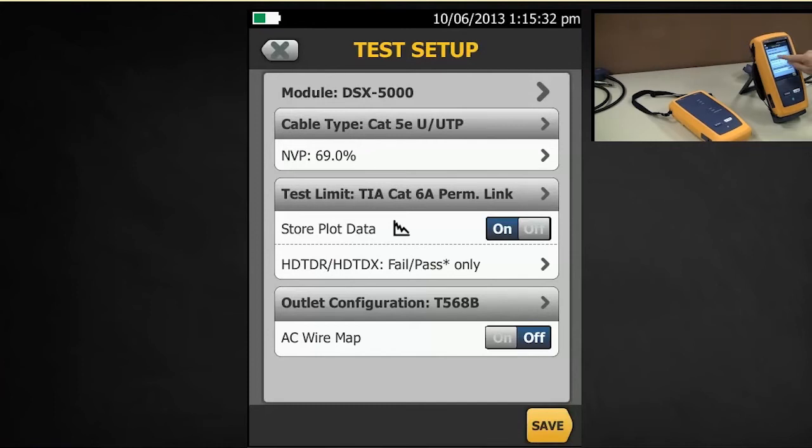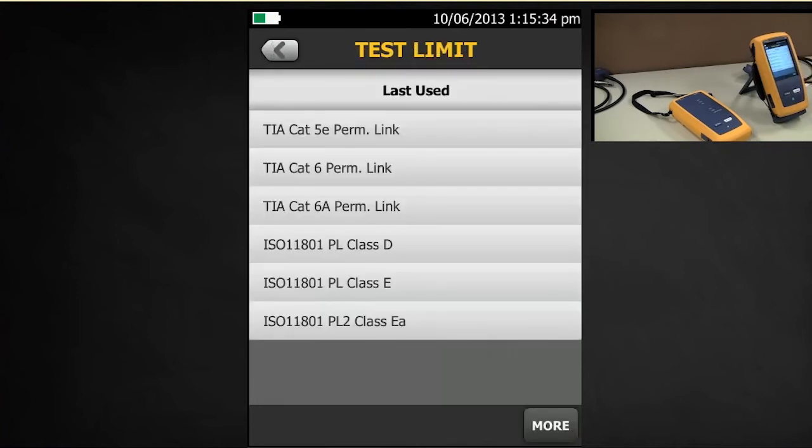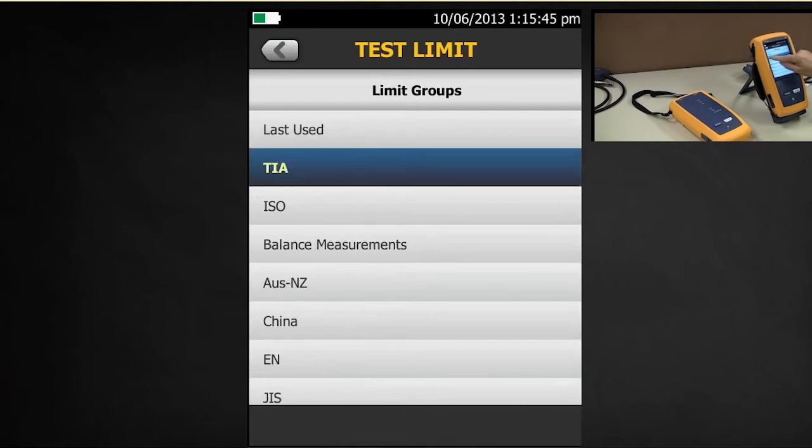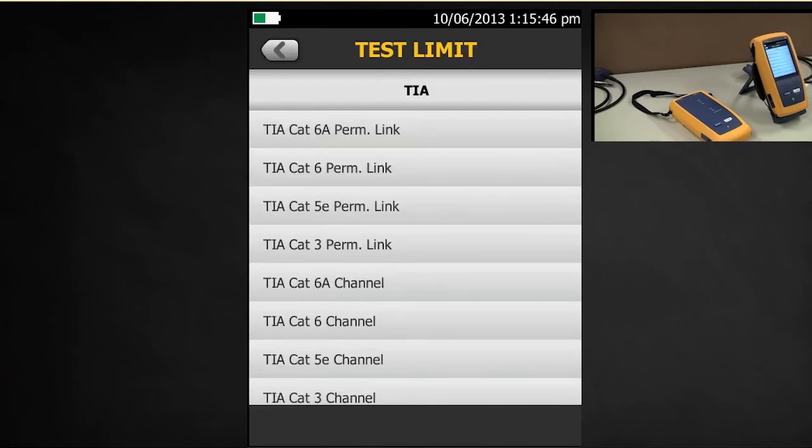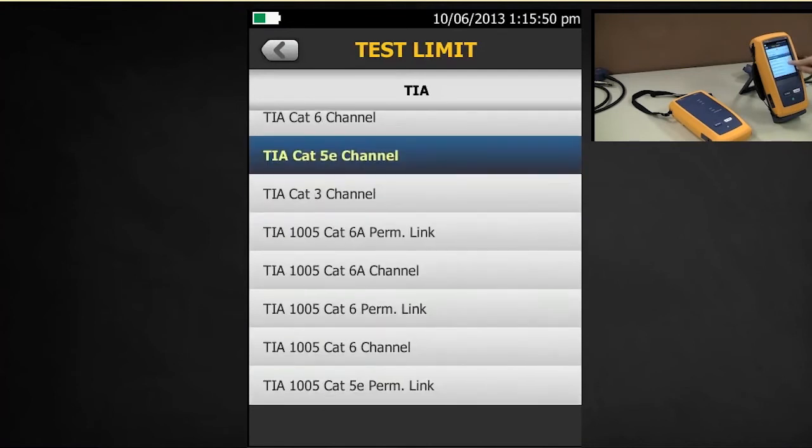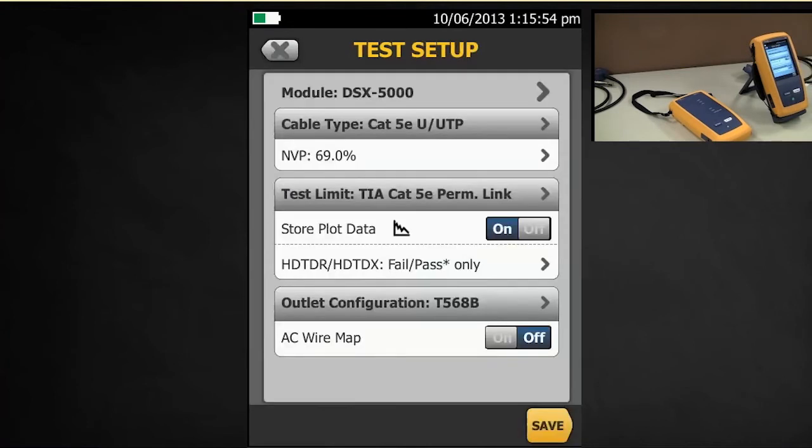Now I'm going to change my test limit. I'm going to select TIA Cat5e Permanent Link. This is the last used. If I tapped more, you can see all the various standards that are available to you. In fact, if I go to TIA, we see our list. Permanent Link first and then Channel underneath. So let's select Cat5e Permanent Link.